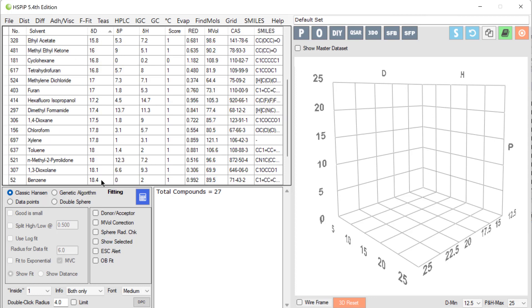So there we are, the basics of what Hansen solubility parameters mean. And there's a bonus with all this.